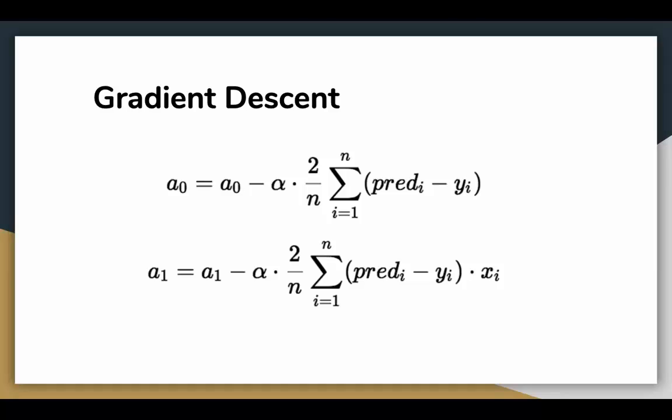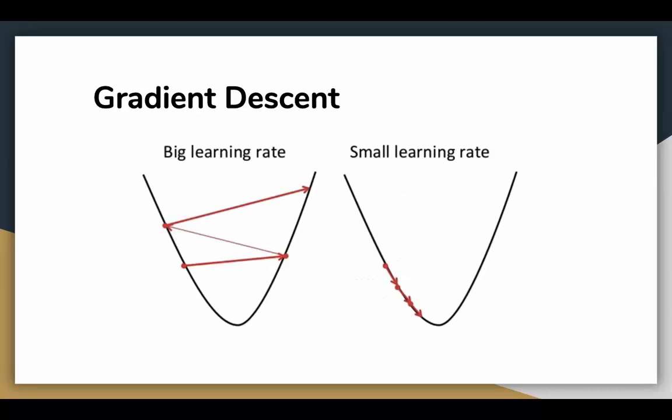Alpha is the learning rate here, which is a hyperparameter that you must specify. A small learning rate could get you closer to the minima but takes more time to reach the minima. A larger learning rate converges sooner but there is a chance that you could overshoot the minima. This can be depicted on the slide.